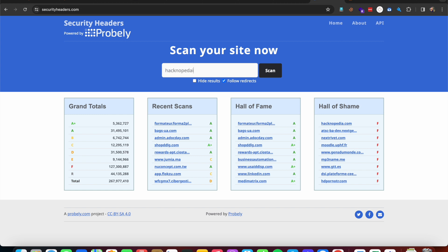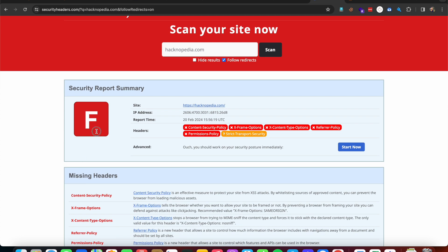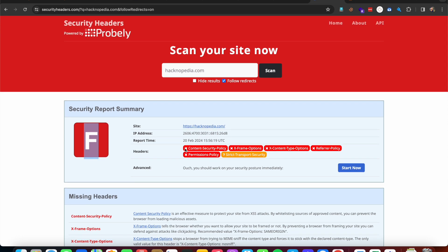Today we are going to implement security headers for hacknopedia.com. Securityheaders.com is a website where we can scan our website to check for missing headers, and it also shows a real-time score. I'm going to scan hacknopedia.com — we get an F score, which means the lowest score. The missing headers are: Content Security Policy, X-Frame-Options, Content-Type-Options, Referrer Policy, Permissions Policy, and Strict Transport Security.